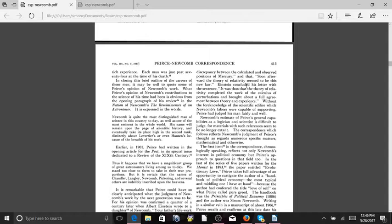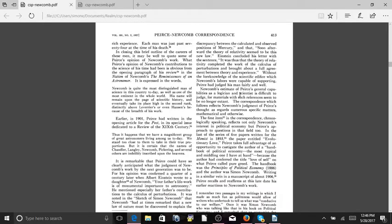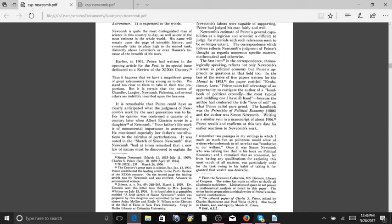Einstein concluded his letter with the sentence: It was thus that the theory of relativity completed the work of the calculus of perturbations and brought about a full agreement between theory and experience. Without the foreknowledge of the scientific edifice which Newcomb's labors were capable of supporting, Pierce had judged his man fairly and well. So the whole thing about Mercury is what brought about the theory of relativity, basically.